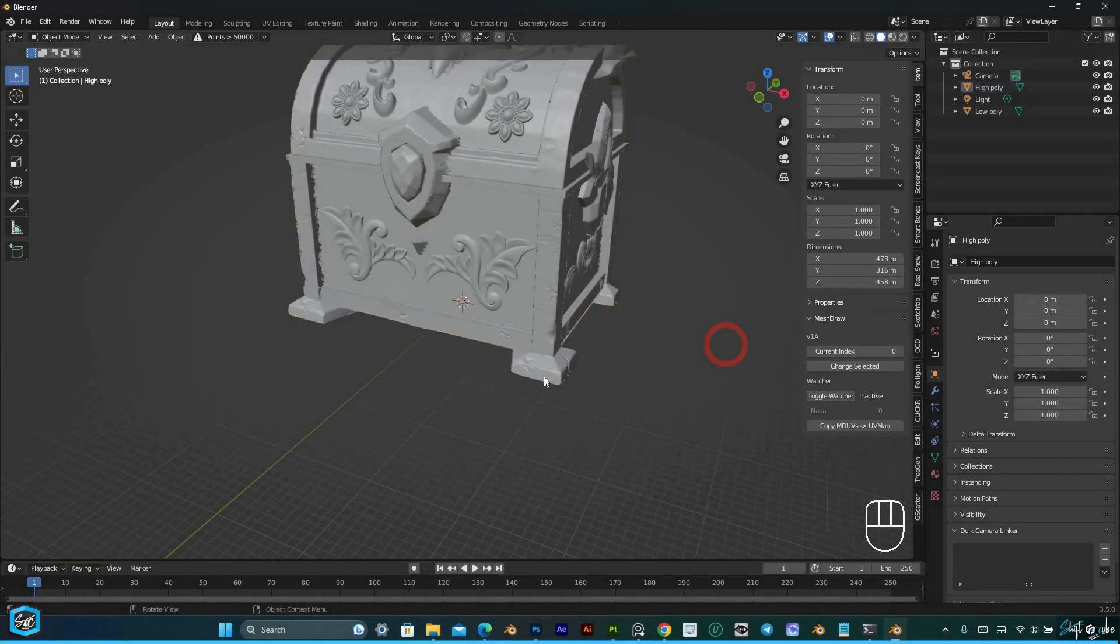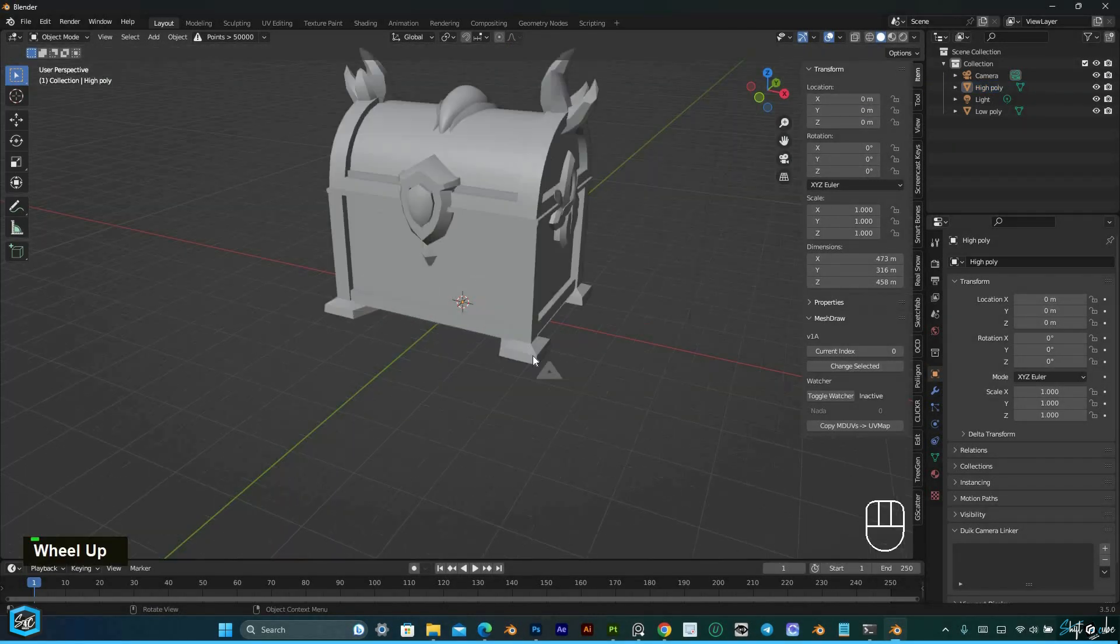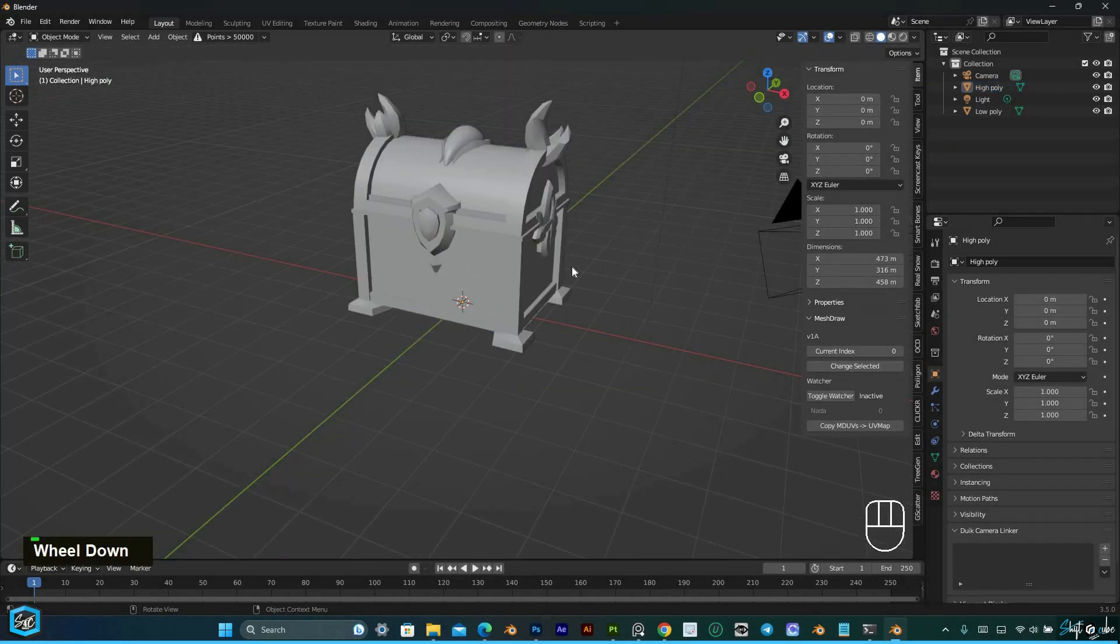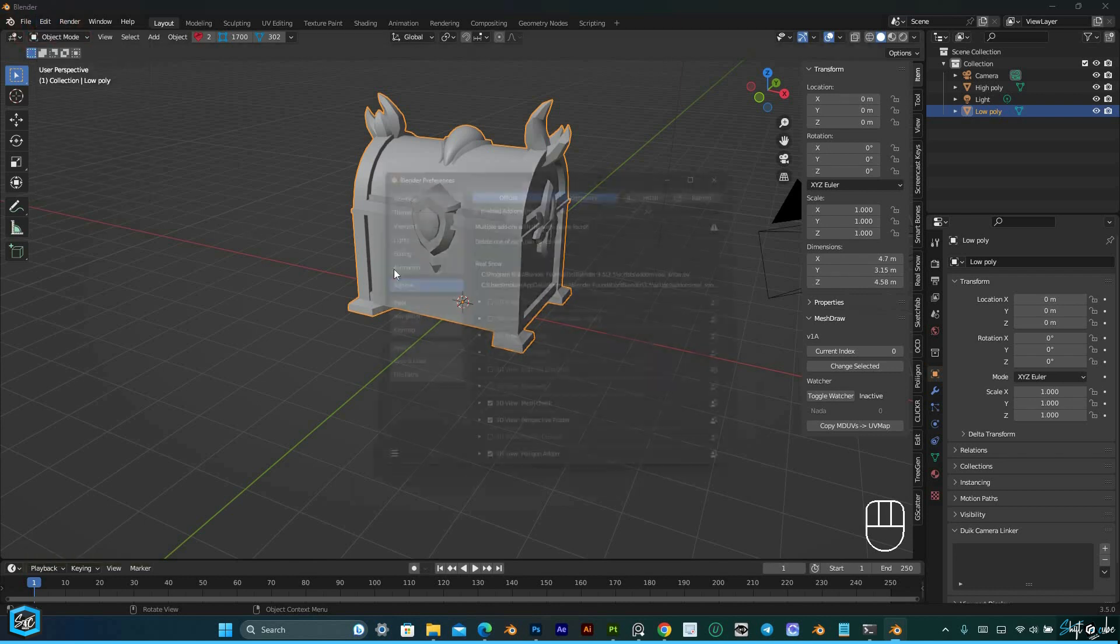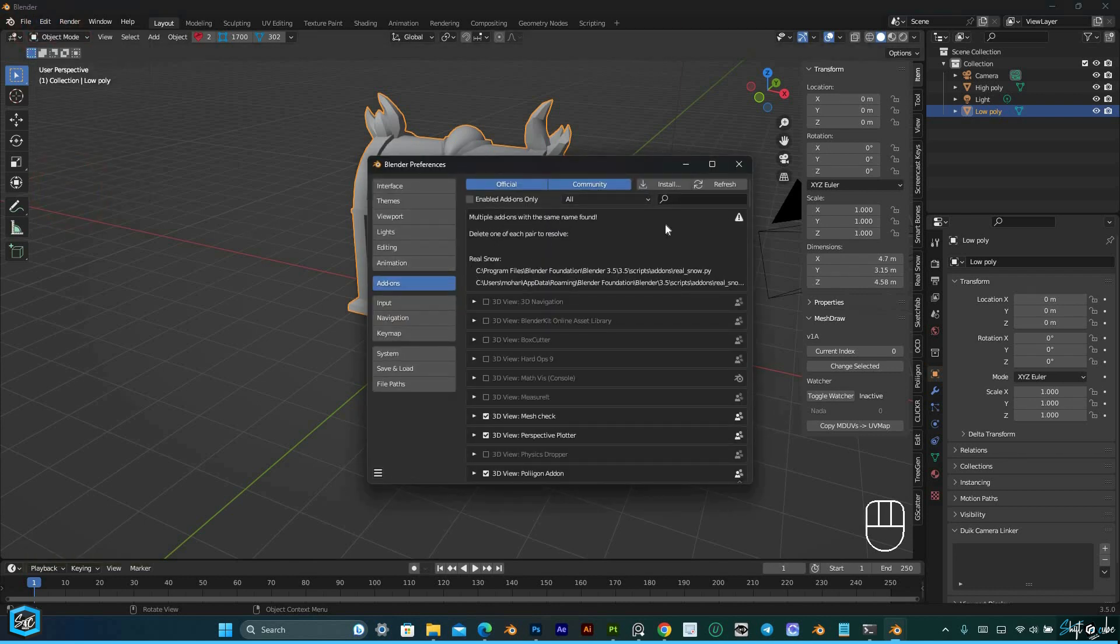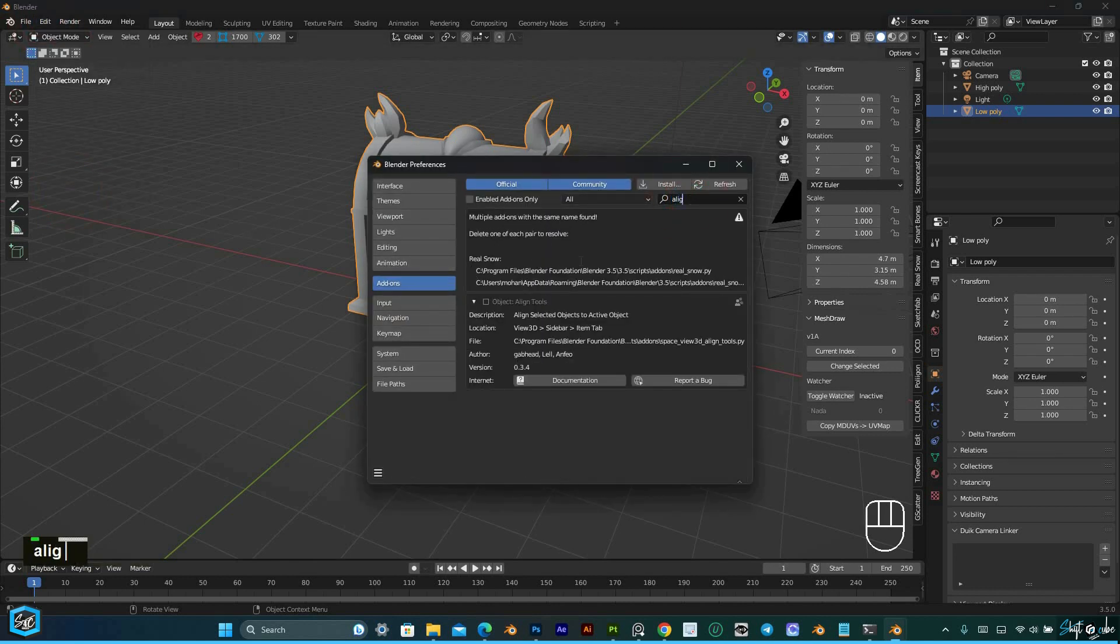To get started, make sure you have the Align Tools add-on installed. You can do this by going to Blender's Preferences, navigating to the Add-ons tab, and enabling the script under the Interface section.